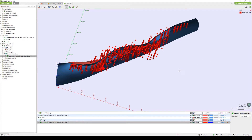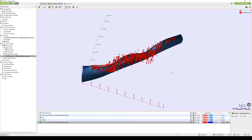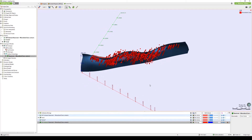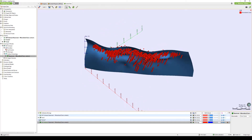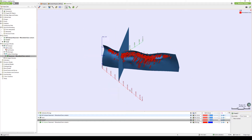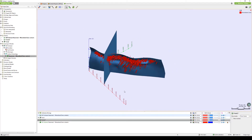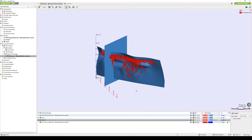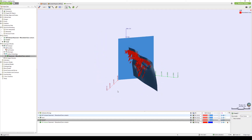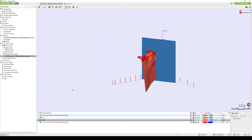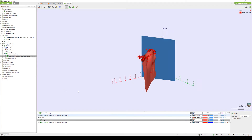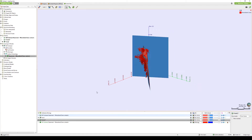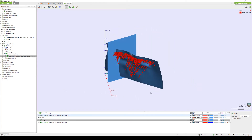A structural trend can be built using any number of meshes representing different trend directions. They can be planar or curved. They can be imported into LeapFrog or created using just about any combination of data types — for example, polylines, points, GIS lines, structural observations, etc.